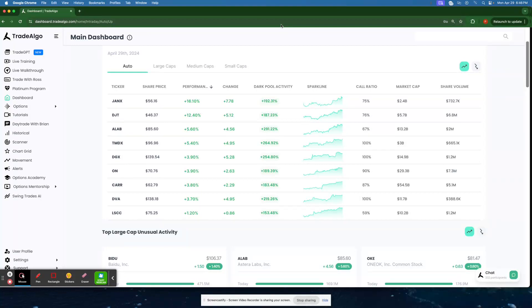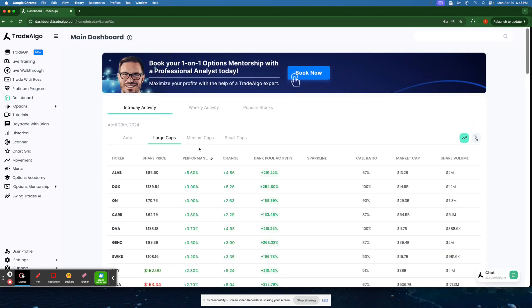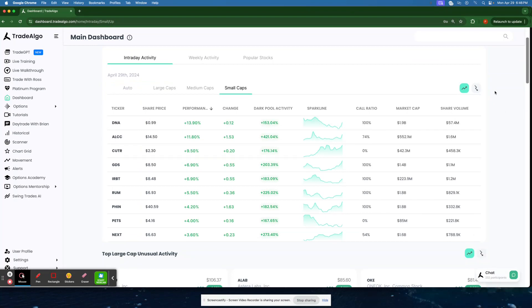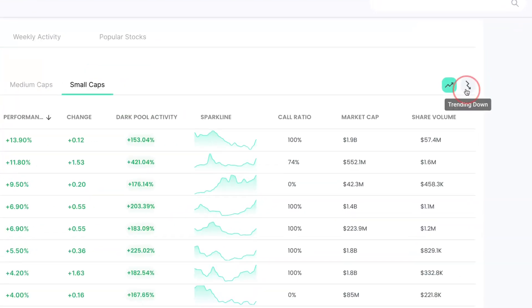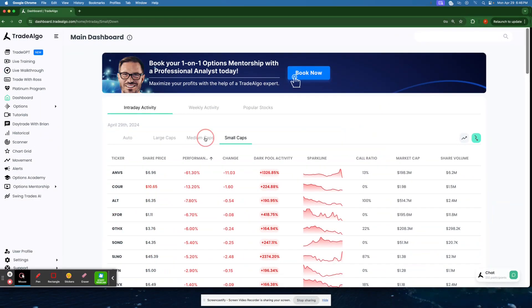Here at Trade Algo, we are all about leveling the playing field. Our cutting edge AI sifts through massive amounts of data in real time, monitoring the large, medium, and small cap stocks of the stock market, and both the trending up and trending downsides of the equation.